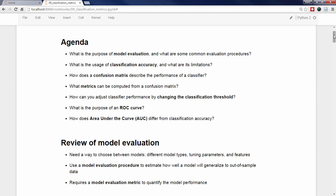Let's briefly review the goal of model evaluation and the evaluation procedures we have learned so far. Model evaluation answers the question: how do I choose between different models? Regardless of whether you are choosing between K-nearest neighbors and logistic regression, or selecting the optimal tuning parameters, or choosing between different sets of features, you need a model evaluation procedure to help you estimate how well a model will generalize to out-of-sample data. You also need an evaluation metric to pair with your procedure so that you can quantify model performance.